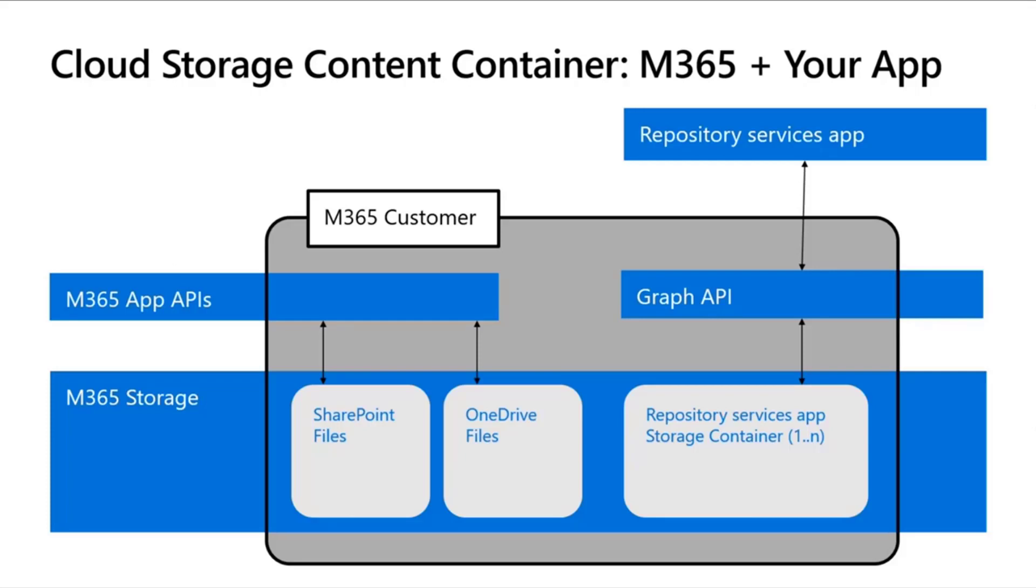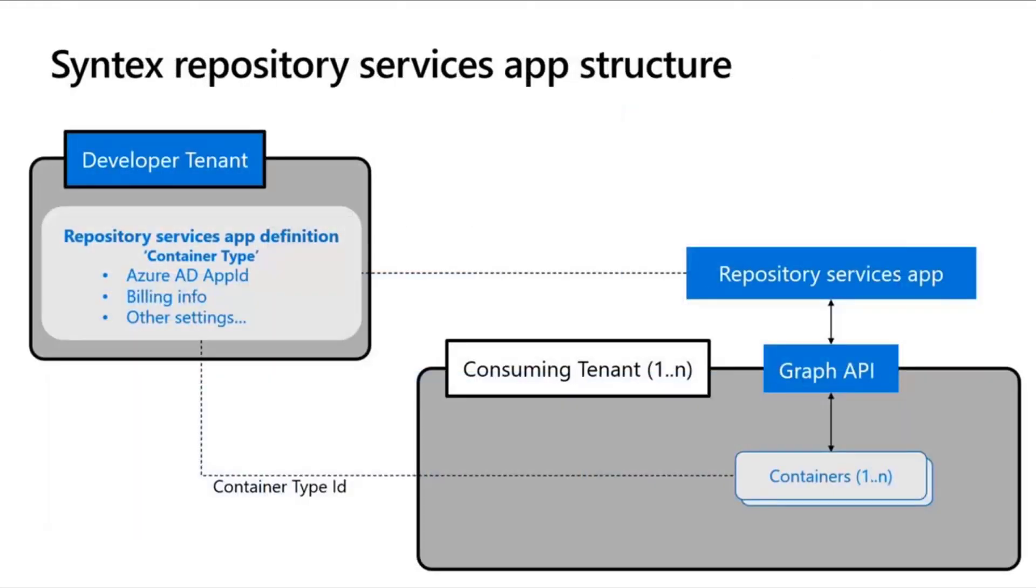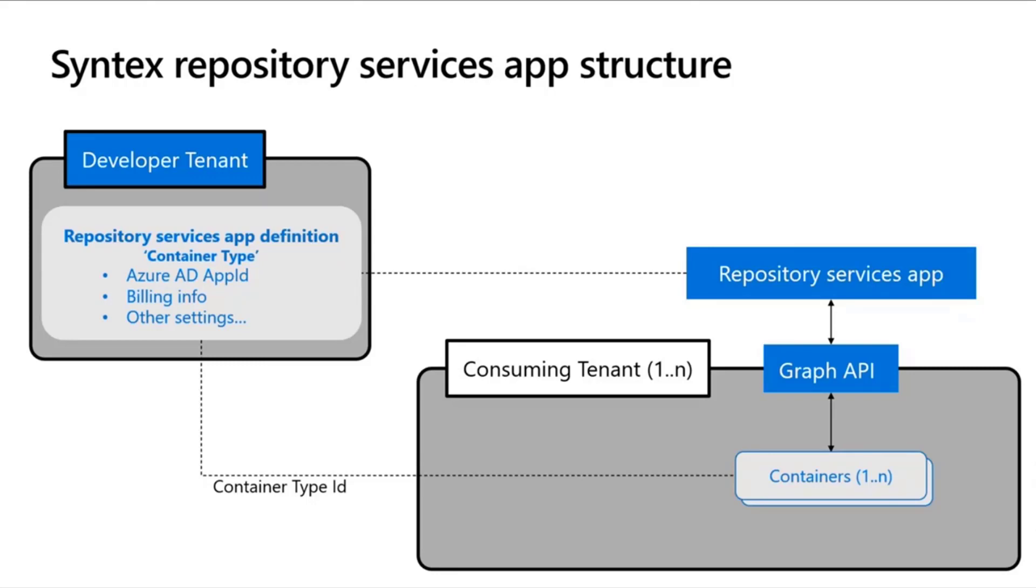All of that is done through Graph APIs. What I want to do now is show you another diagram, which is a deeper view that gives you an overview of the anatomy of a Syntex Repository Services application. I'll read this top-down, left to right. On the left side, you have a developer tenant, or we can also call it a partner tenant. That is where you create your application definition. The most important thing there is that you have an Azure Active Directory app registration, and that container-type object, which defines your Syntex Repository Services app, has an app ID in it, billing info, and other settings.